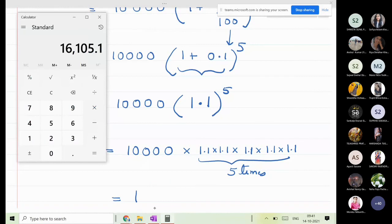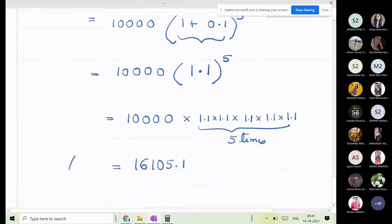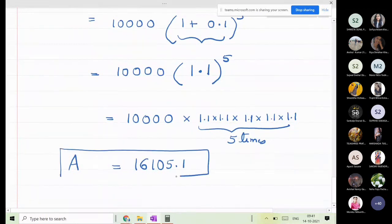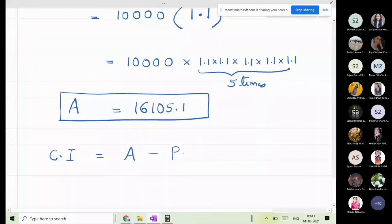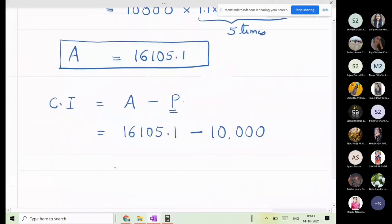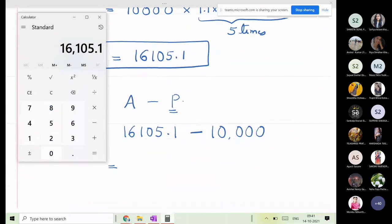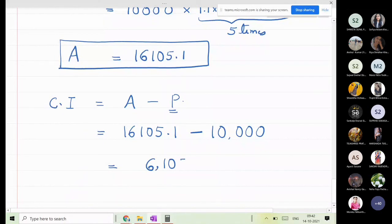So the amount is 16,105.1. The compound interest equals A minus P, which is 16,105.1 minus 10,000. That equals 6,105.1. So the compound interest for this problem is 6,105.1 rupees.